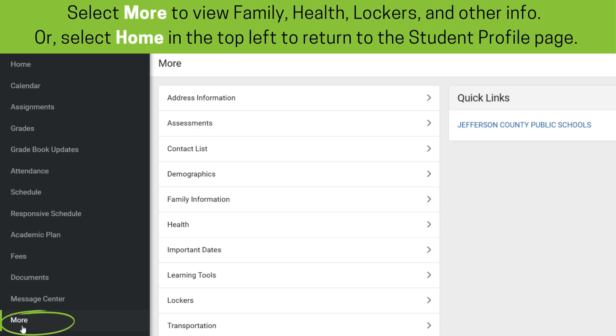Select Documents to view the report card or transcript. Select More to view family, health, lockers, and other information, or select Home in the top left to return to the student profile page.